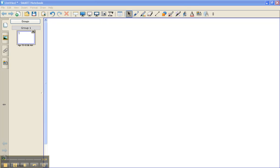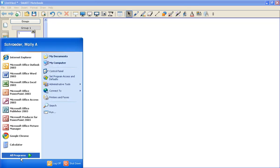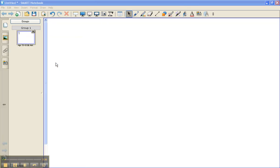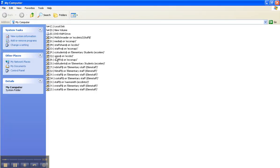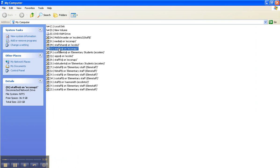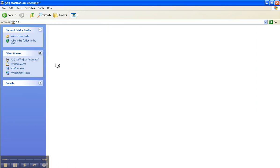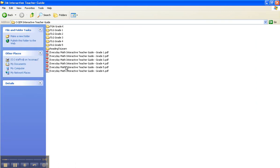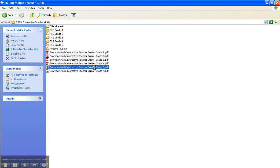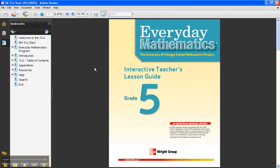We're going to start by going into the Everyday Math which is on the O Drive, EM Interactive Teacher's Guide and I'm going to choose 5th grade. When you open up the PDF you want to find what lesson you are on and what you would like to capture.